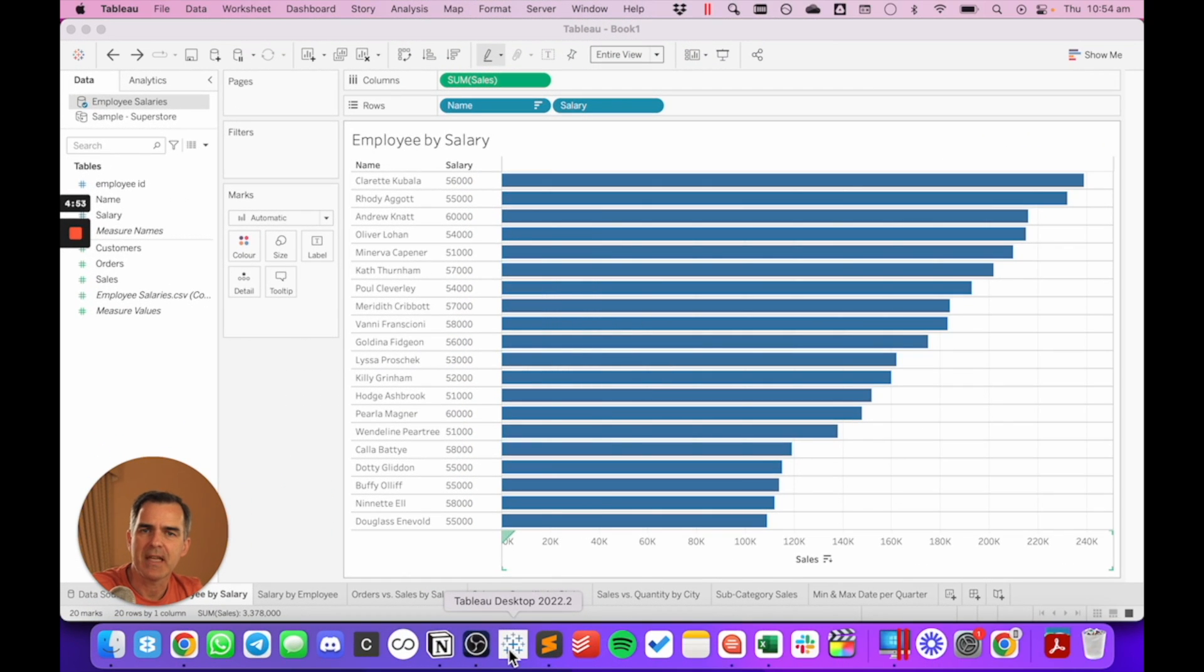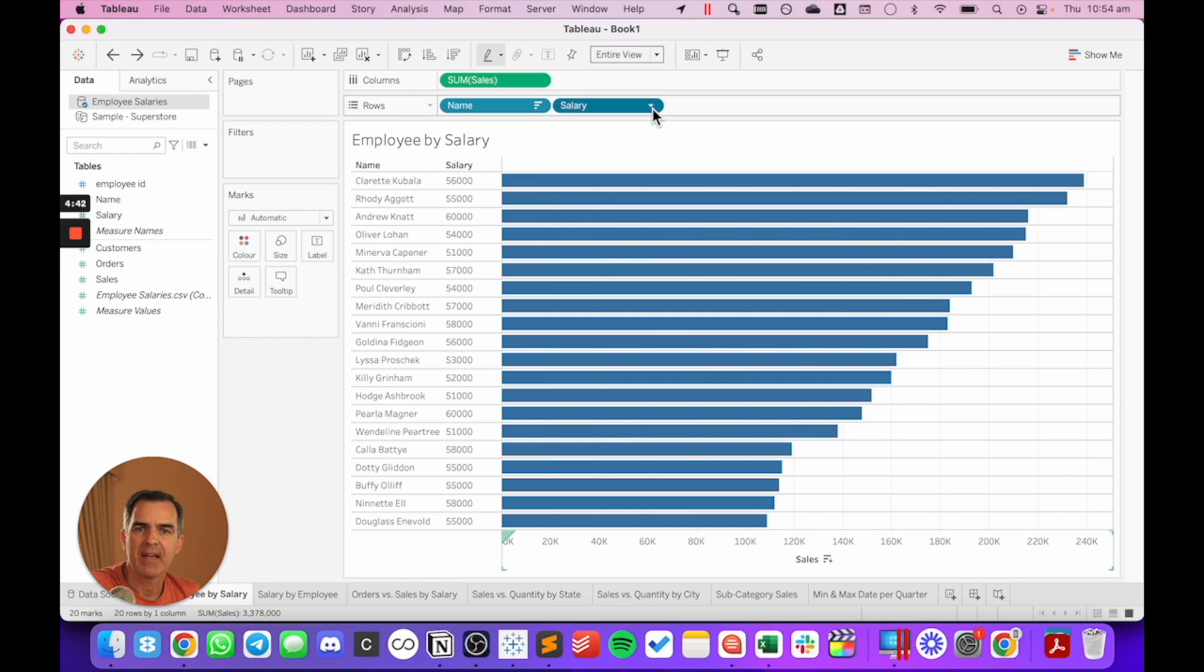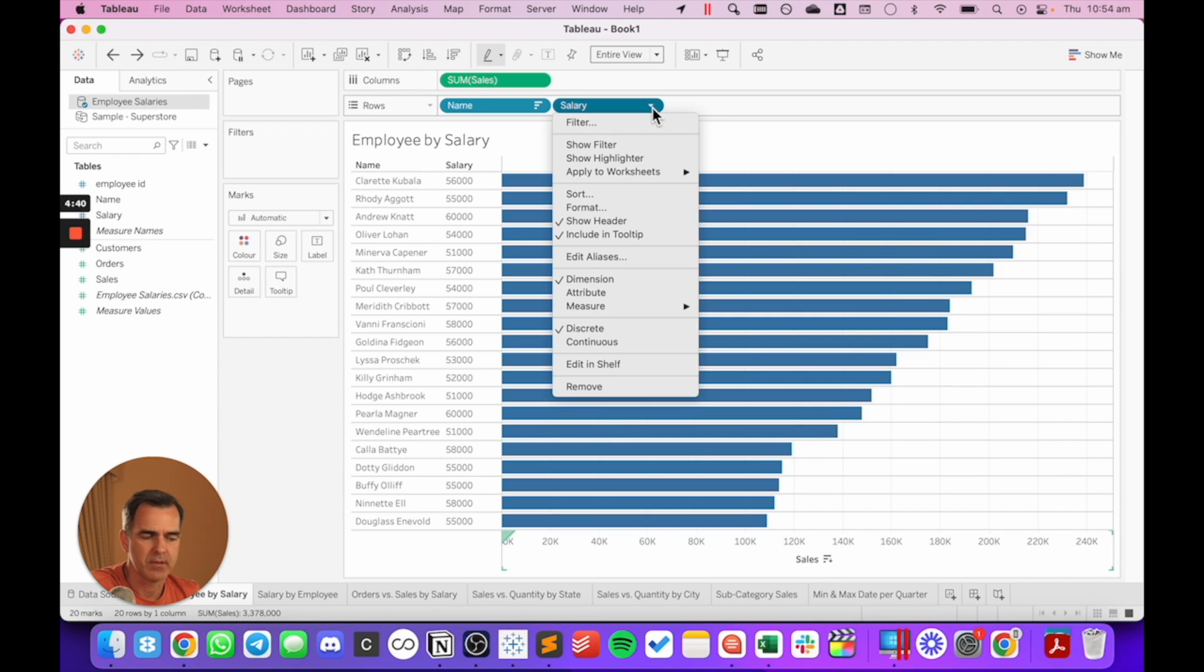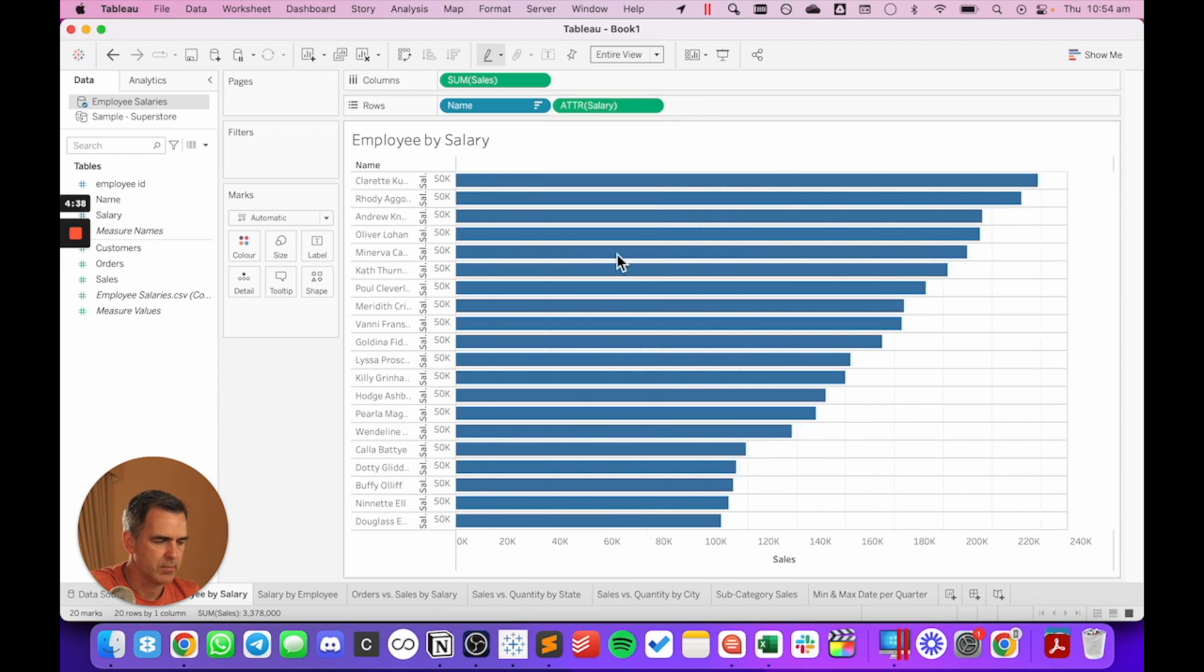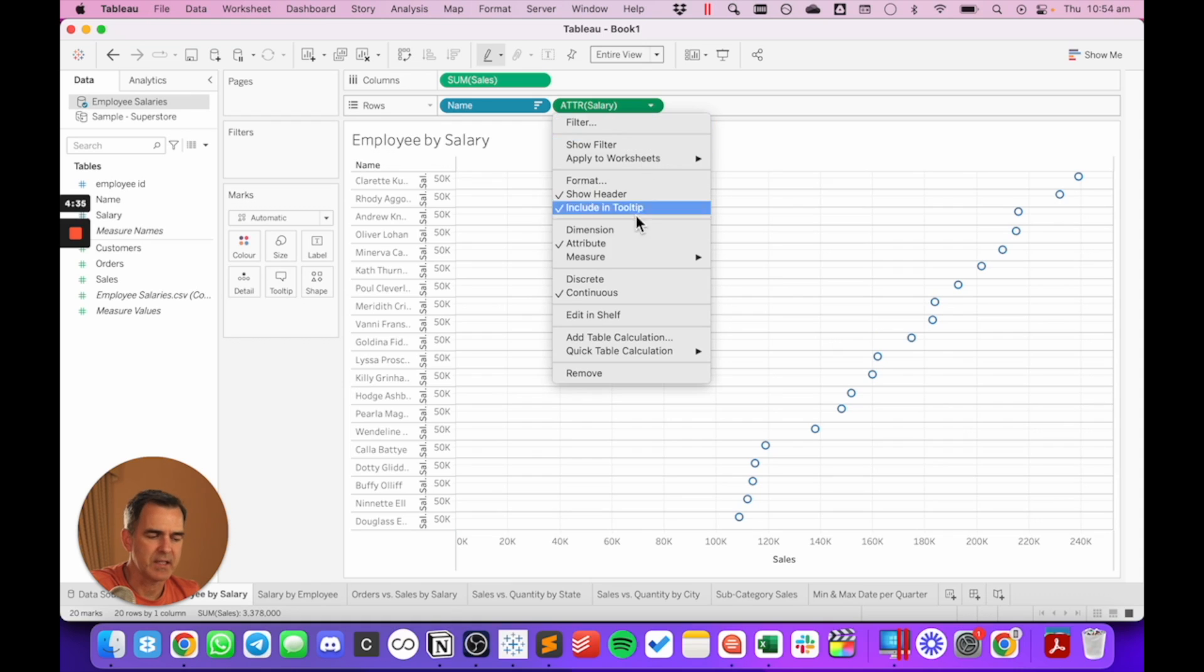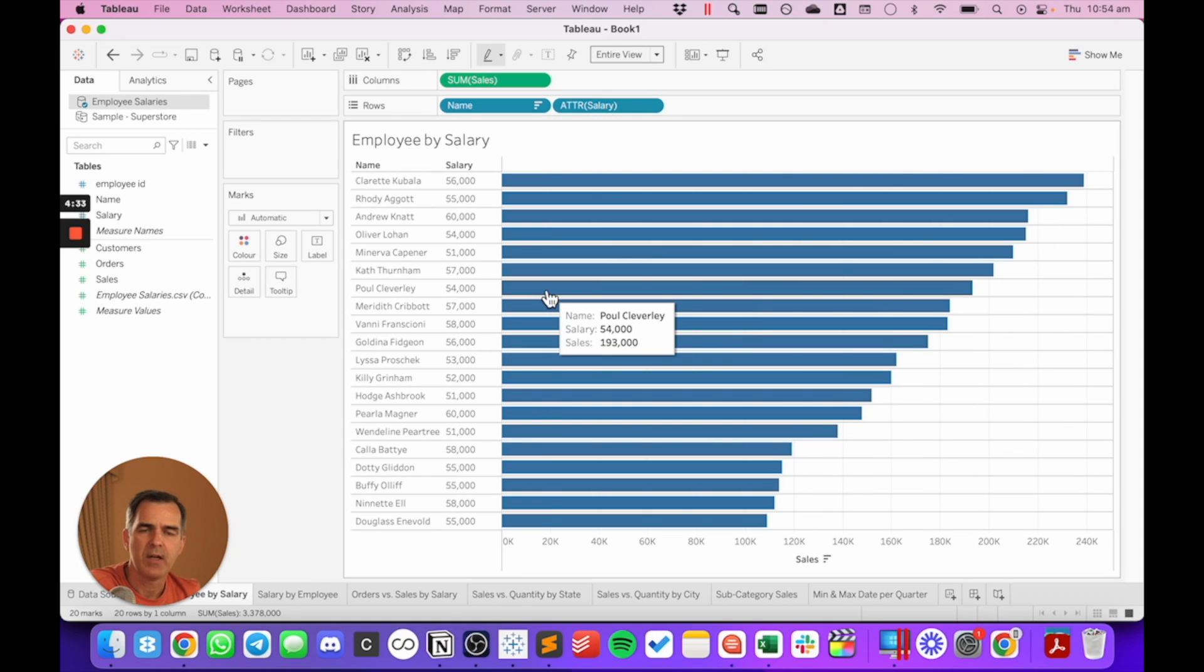So let's look at the same example in Tableau. We're going to look at the salaries for each employee. If we change the salary to an attribute, and then make it discrete, notice I can still see the salary of each employee. That's because each employee only has one salary.